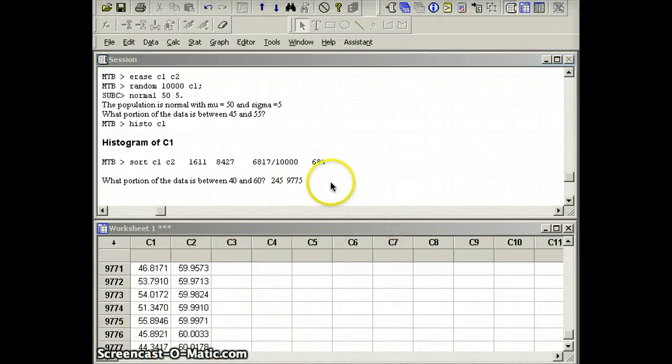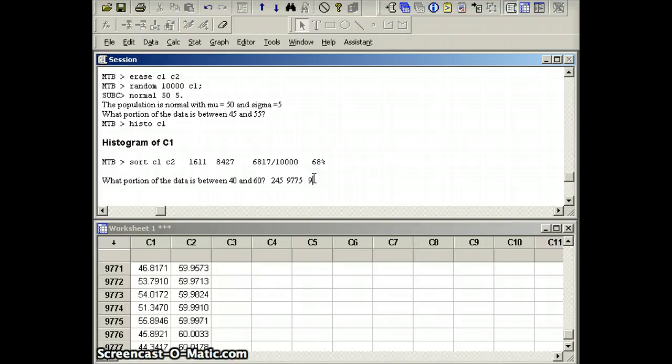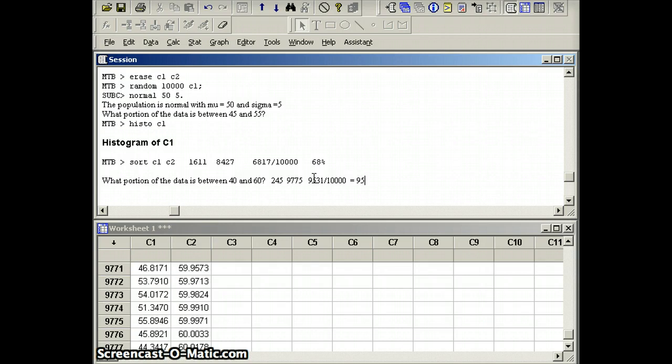And that is 9775. And that gives us 9531 out of 10,000, which is approximately 95%.